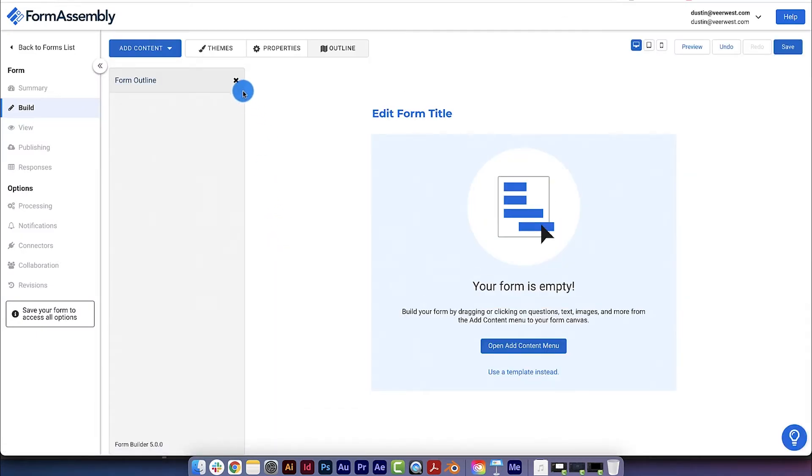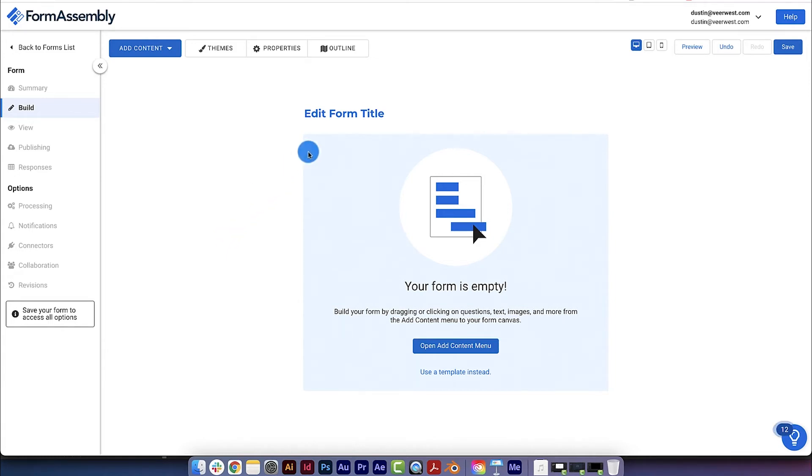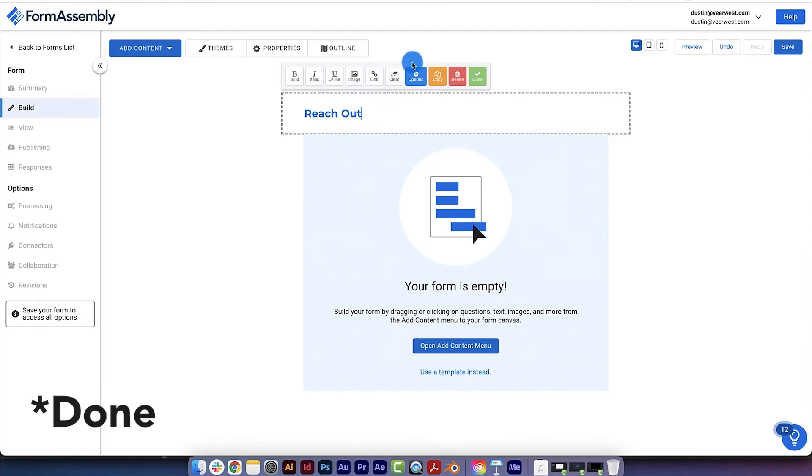Now, we're in the form builder. For this tutorial, we're going to build a simple contact form, which is useful when you need to collect information from website visitors. But before we get too far along, let's give our form a title by clicking on the title placeholder text and giving it the name Reach Out. Next, click Save.